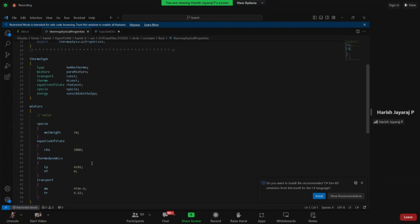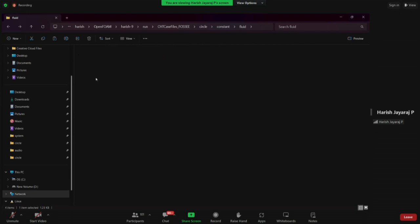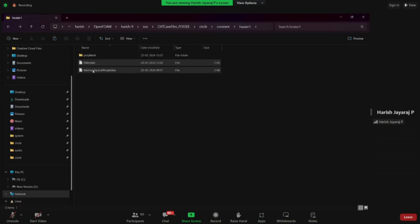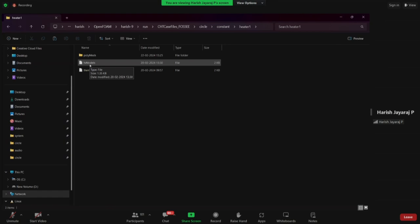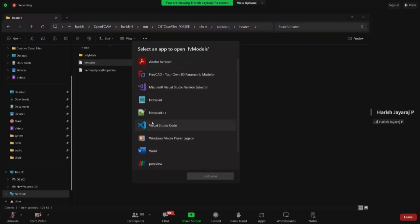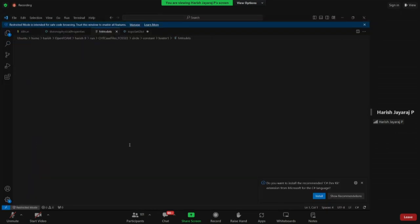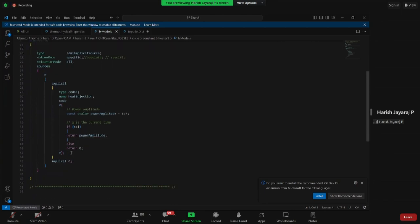We are using water as the fluid here, not air. The equation of state is 'rhoConst' meaning density remains constant. The molecular weight is 18, density is 1000 kg/m³, specific heat is 4181 J/(kg·K), and enthalpy of formation is zero since there is no chemical mixing. Dynamic viscosity and Prandtl number are also defined — unlike the inviscid nozzle case where mu was zero.